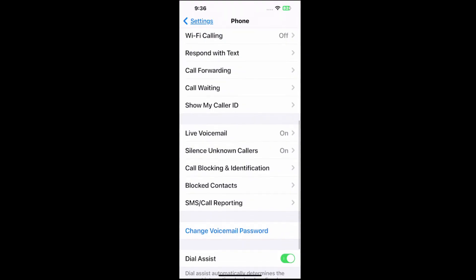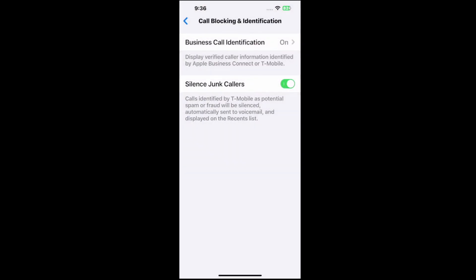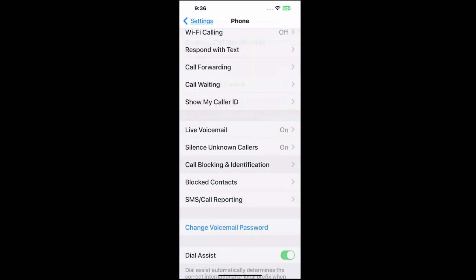And then if we go on over to call blocking and identification, we have business call identification on and then silence junk callers right here. Calls identified by T-Mobile as potential spam or fraud will be silenced. So make sure you have those options on.